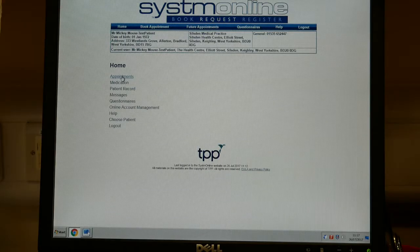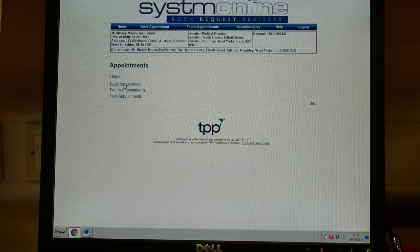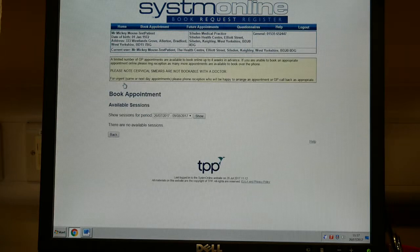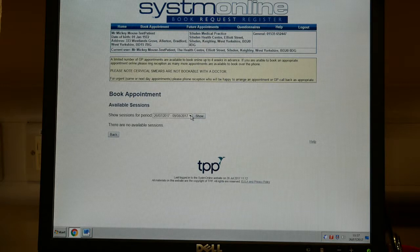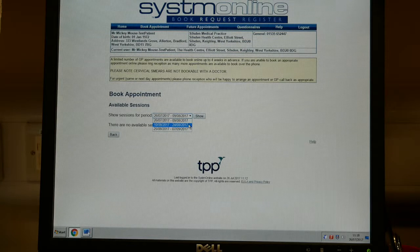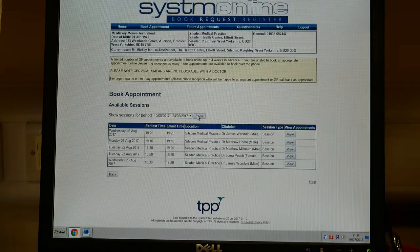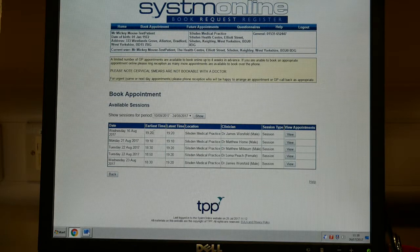On the homepage, appointments is the first item on the menu. If you would like to book an appointment, you first have to click the date range that you need — it splits them into two-week bunches. If you then show those appointments that are available to book online, you can see the dates and times of the appointments and the name of the doctor who is available.